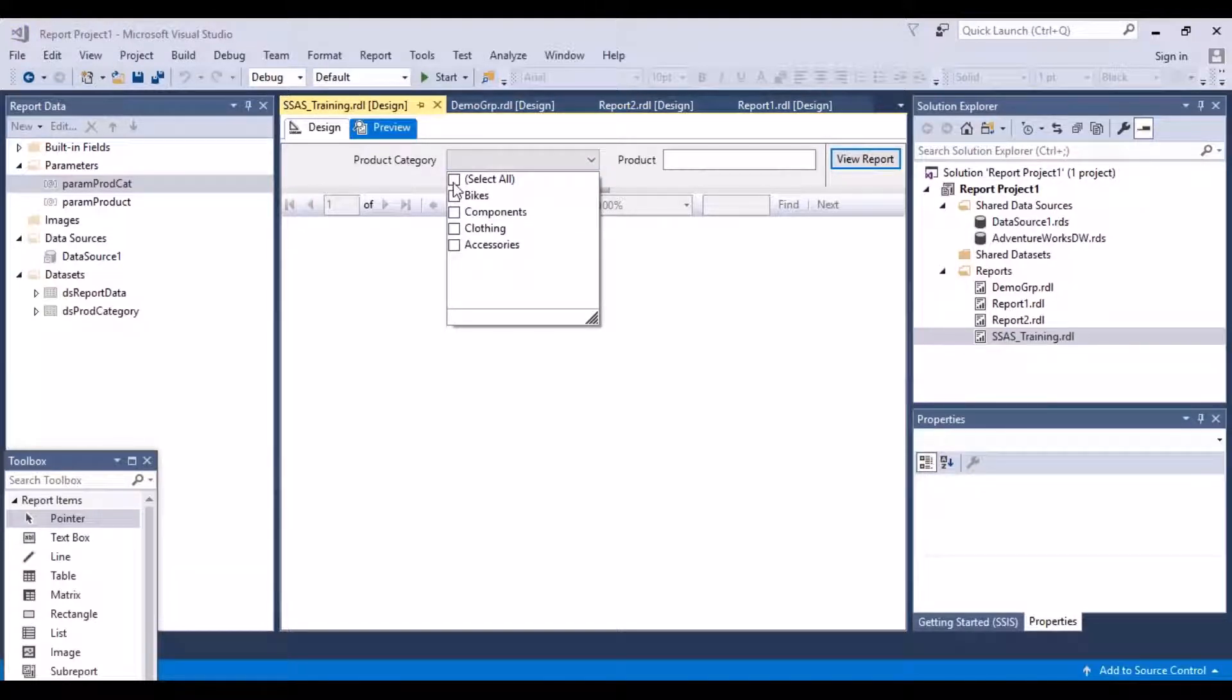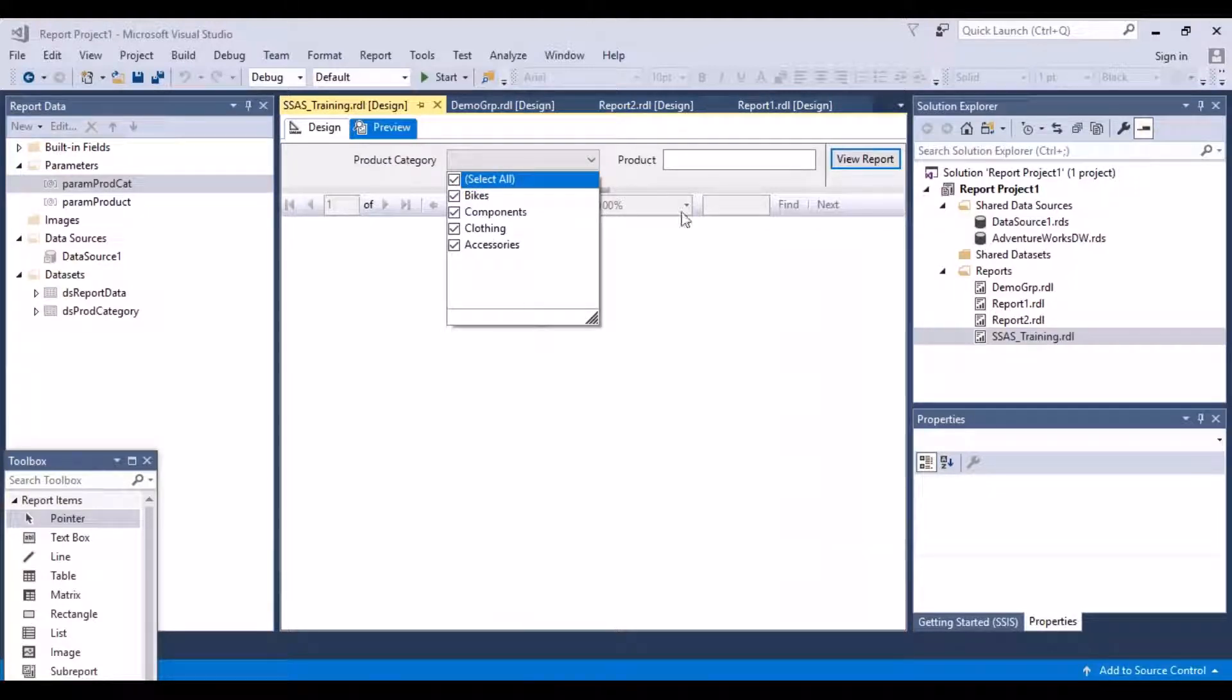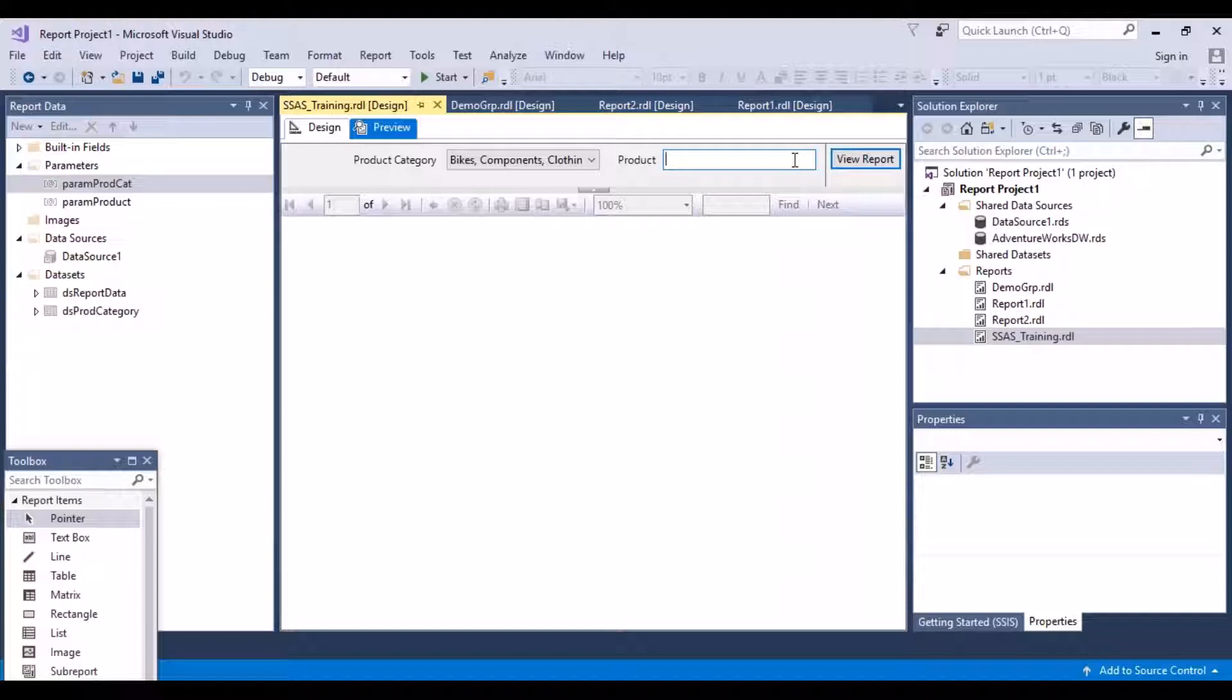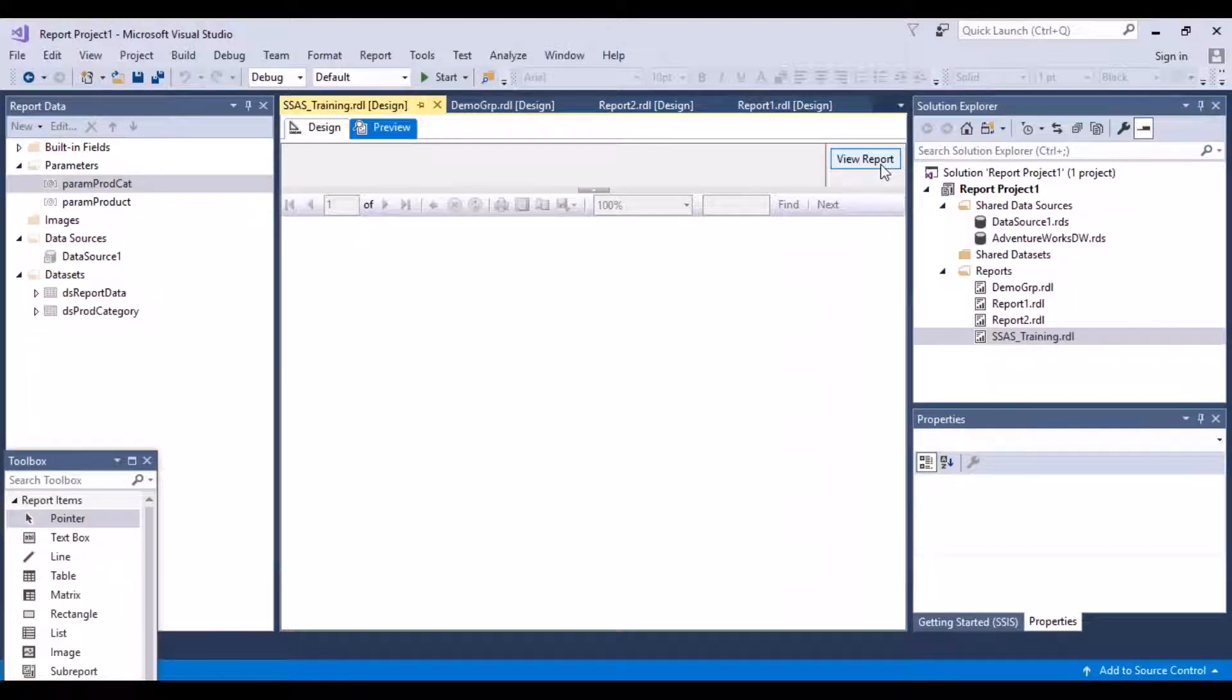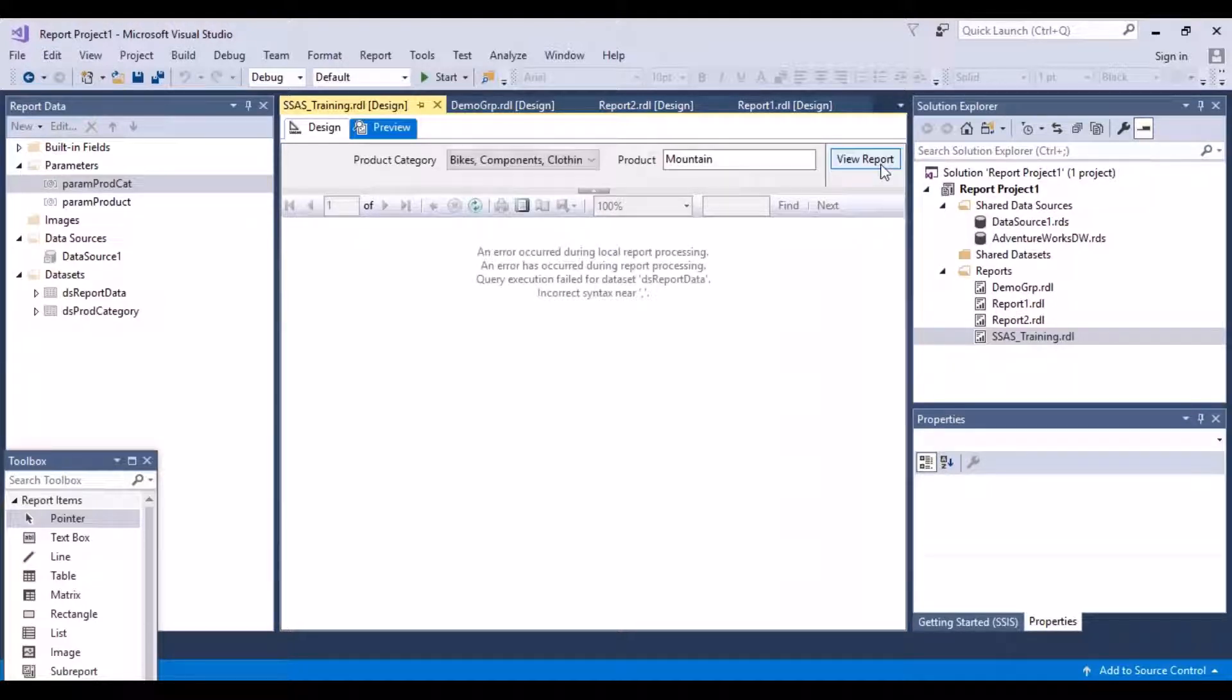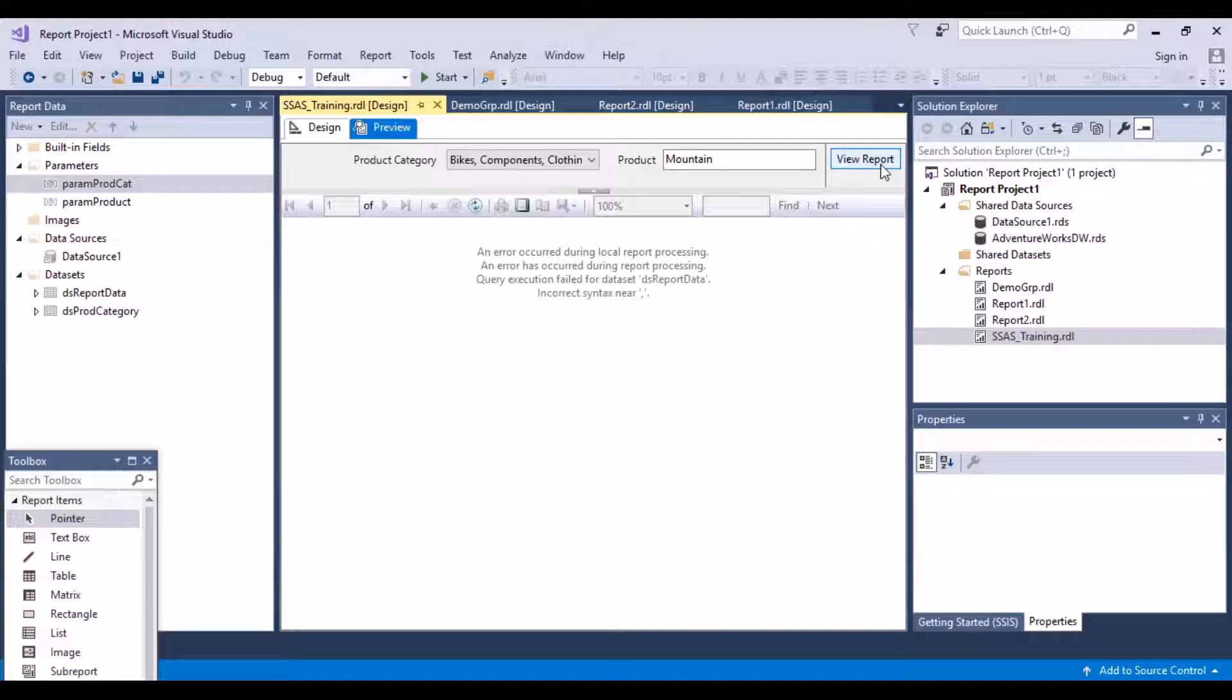Say okay and then go back to the preview. Now you'll get this option over here which says select all. If you just click on it, all the categories will be selected. What we are referring to here is just within the bikes category.